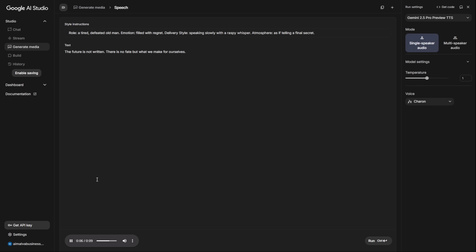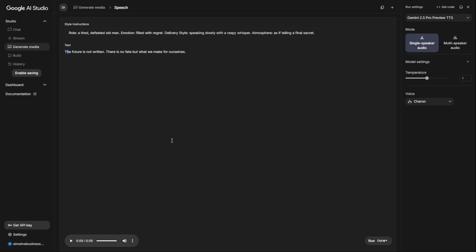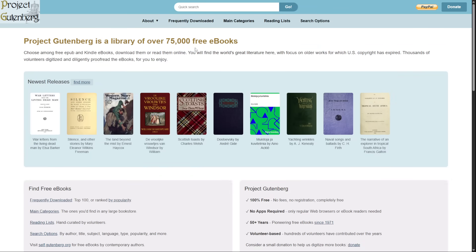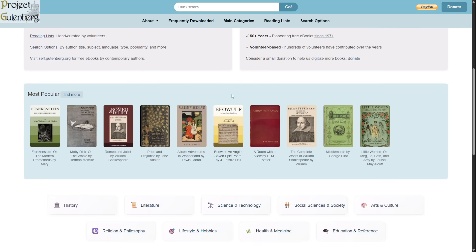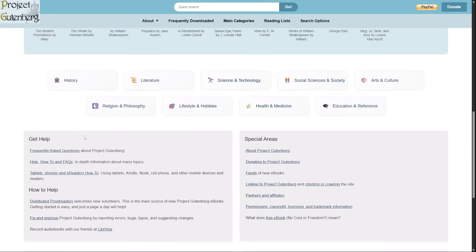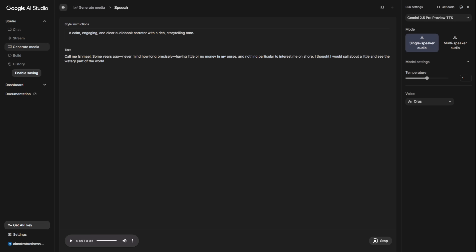Now, let's put this to the test with some real-world examples. Imagine you want to start a podcast or an audiobook channel. You need a voice that is clear, consistent, and can narrate for a long time. You can find thousands of classic public domain books on sites like Project Gutenberg. I've just grabbed the opening to Moby Dick and pasted it in.